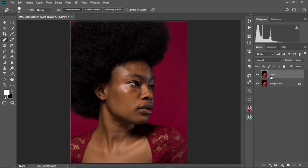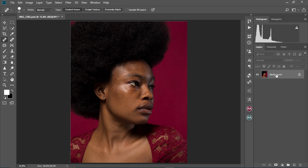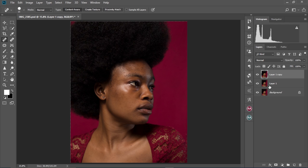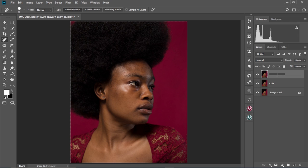I'm going to press and hold layer one together with the background layer and then merge them. You right-click and then select merge layer. Now we're going to create our frequency separation adjustment layers. Hold Ctrl and then J twice, and then we're going to change layer one to 'color' and change the name of layer one copy to 'texture'.